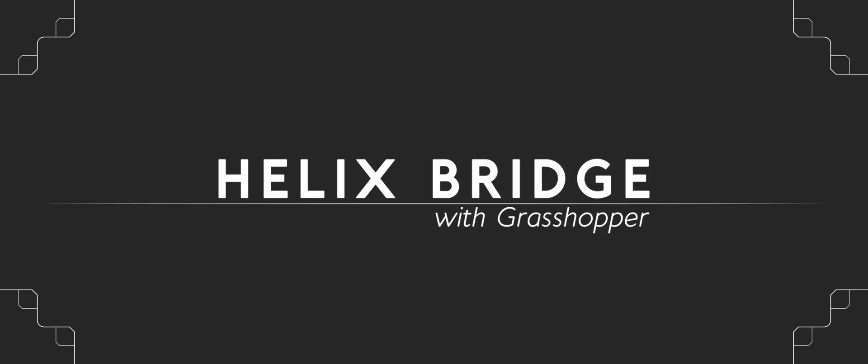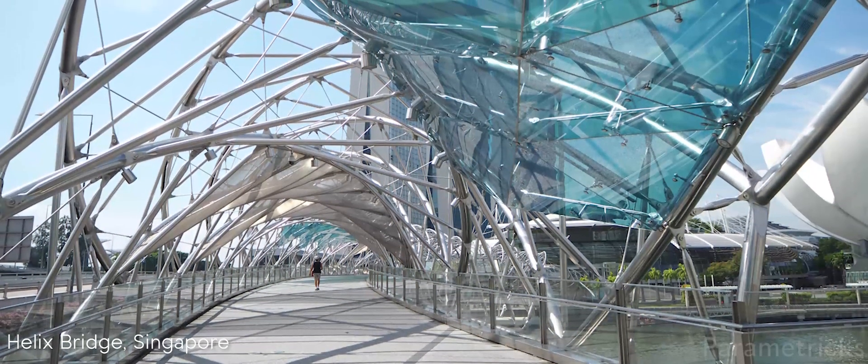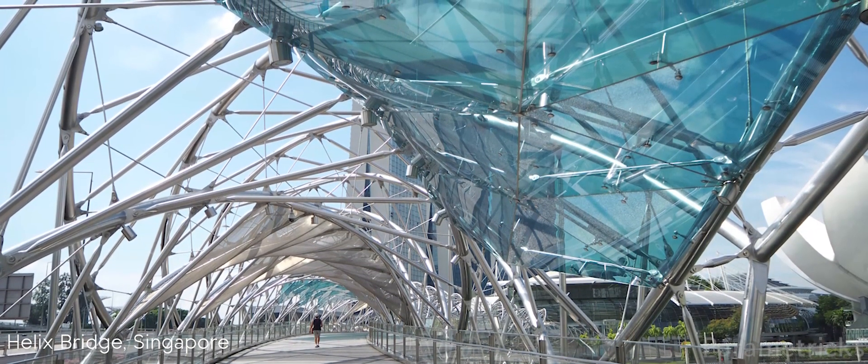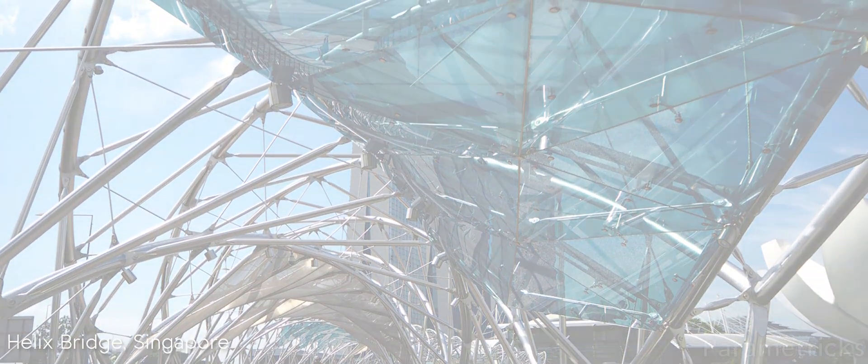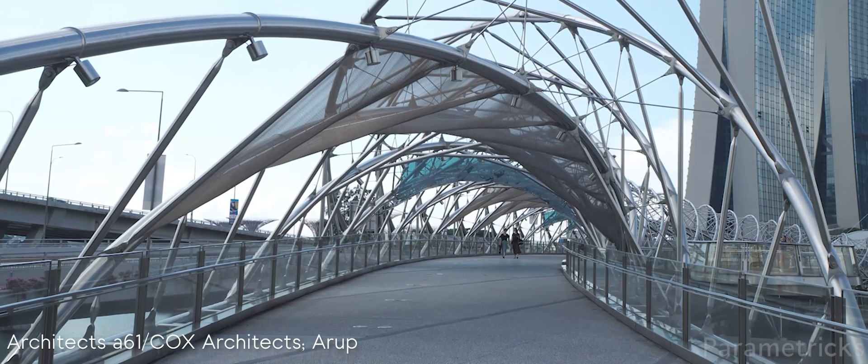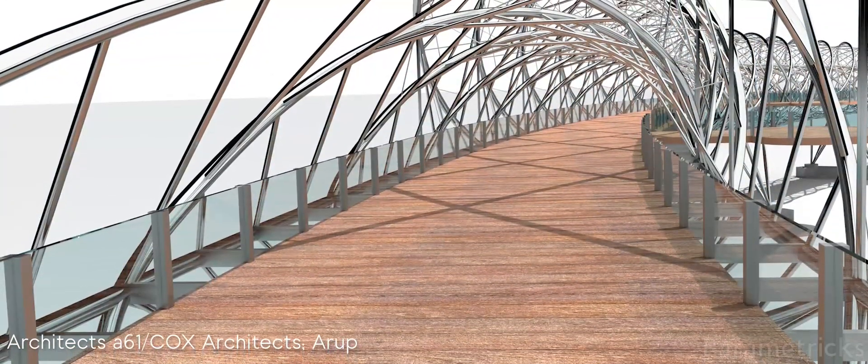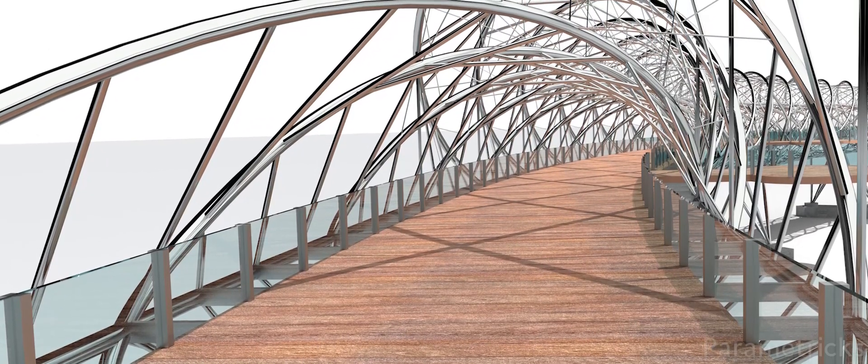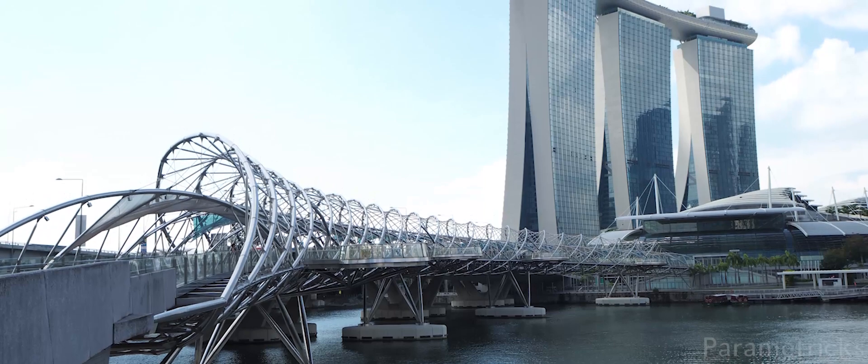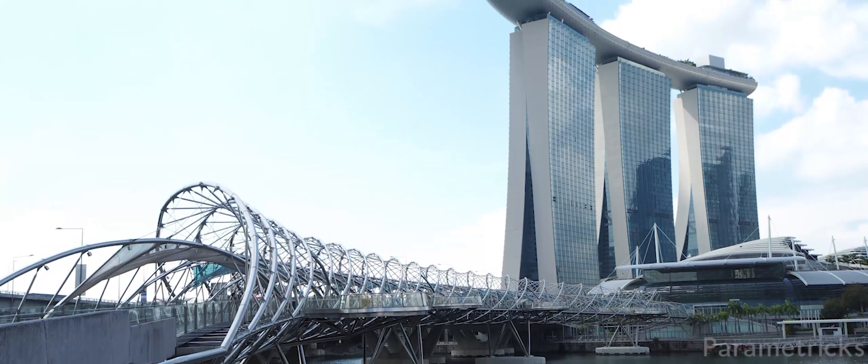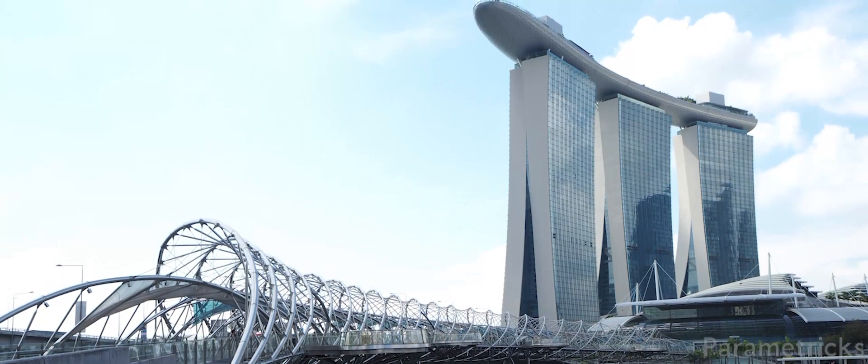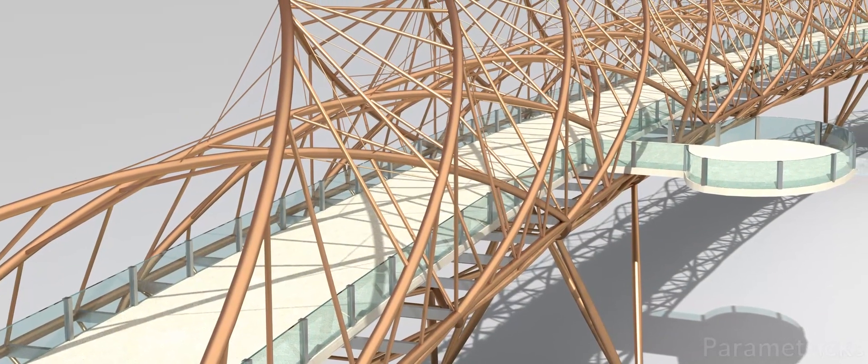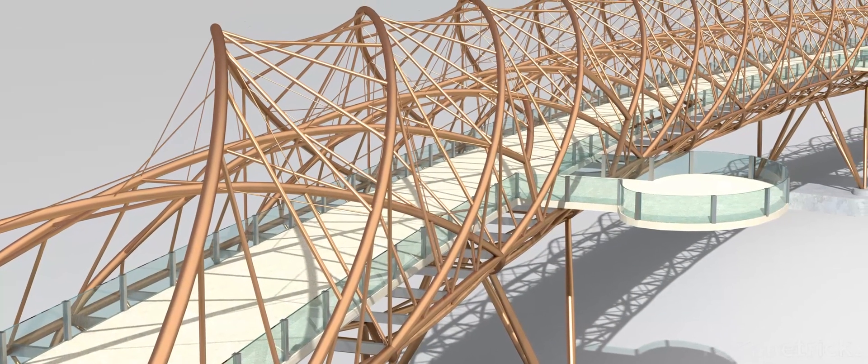Hello everyone, welcome to this new tutorial showing you how to make the Helix Bridge with Grasshopper. The Helix Bridge is a pedestrian bridge located in Singapore near the Marina Bay Sands. It is designed by local architect A61 in collaboration with Cox Architects and engineered by Arup. When I first visited Singapore and saw this bridge, I immediately fell in love with it. I wanted to see if I can use Grasshopper to rebuild it. The concept of the bridge hails from the inspiration of the double helix structure of DNA.